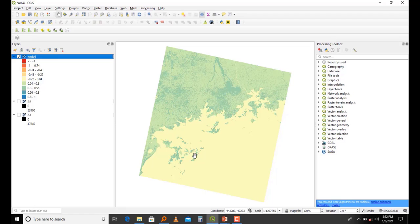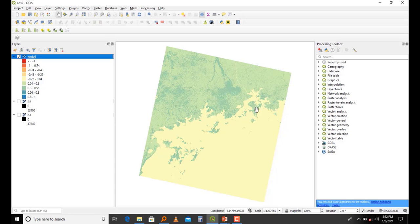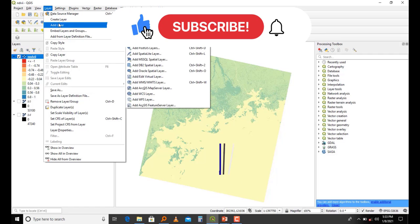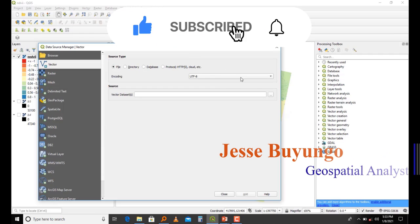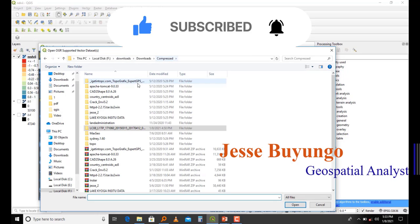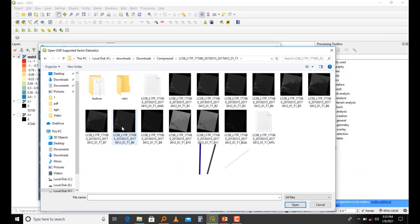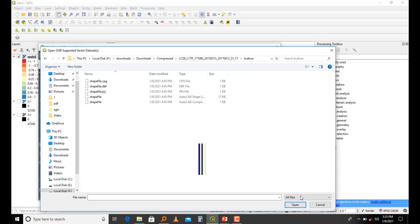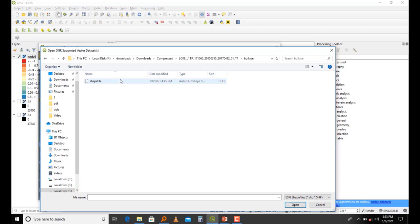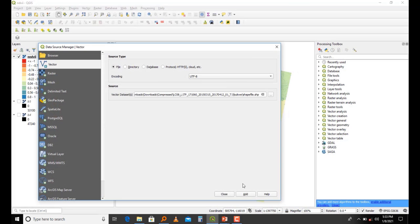This is a color ramp but it hasn't yet made sense. Since I have my study area, I'm going to import a shapefile of that study area and clip out the NDVI of my study area. I'll come here and say Layer, Add Layer, Add Vector Layer, then look for that layer. It's Bwikwe, a shapefile. I open and add.